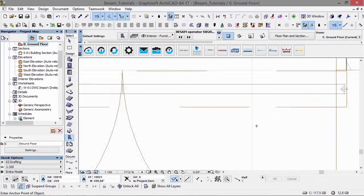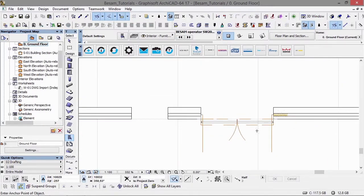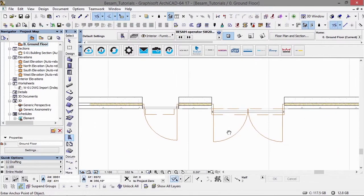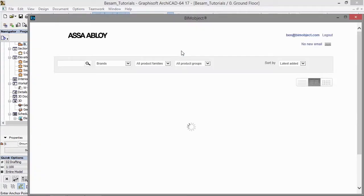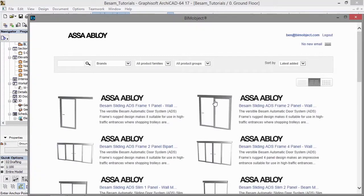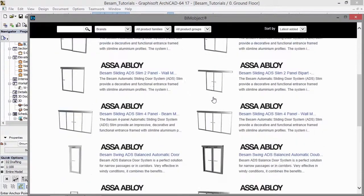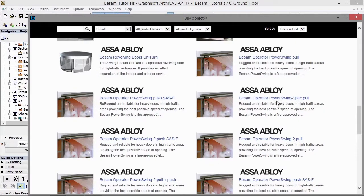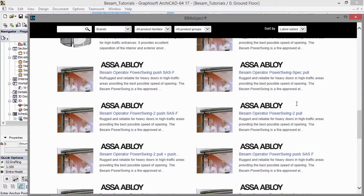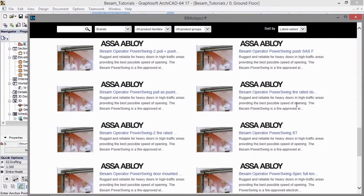Again, these products are available for immediate download and can be found on BIMobject.com or via the ASSA ABLOY Entrance Systems button on the ARCHICAD app toolbar.